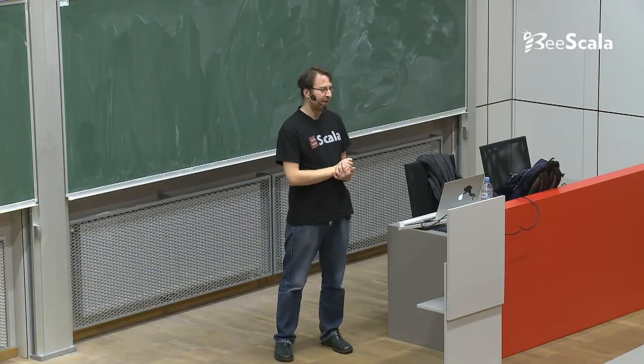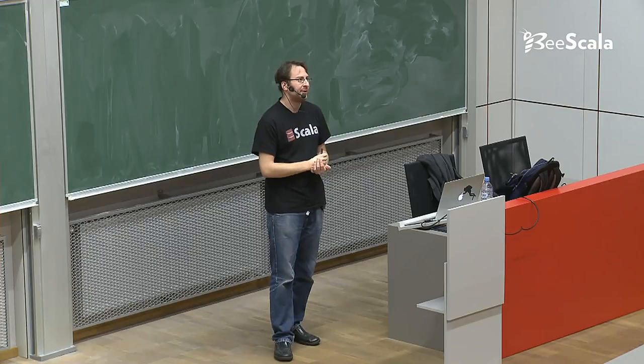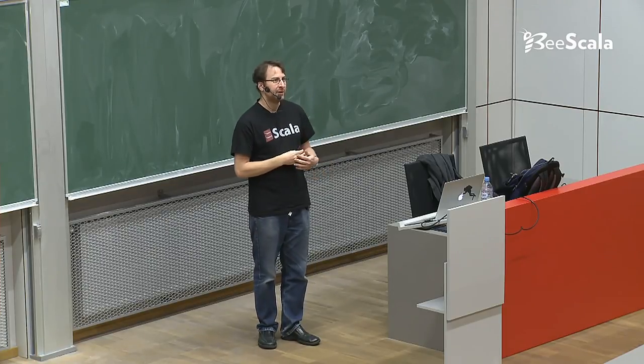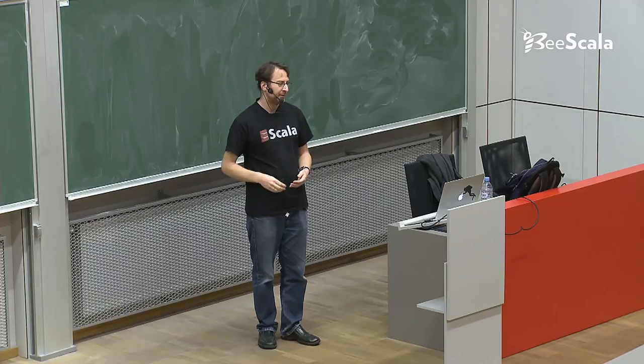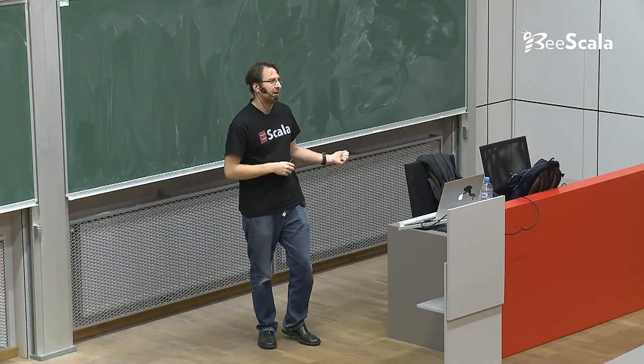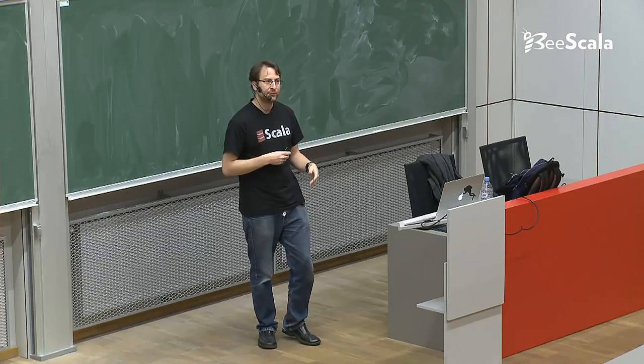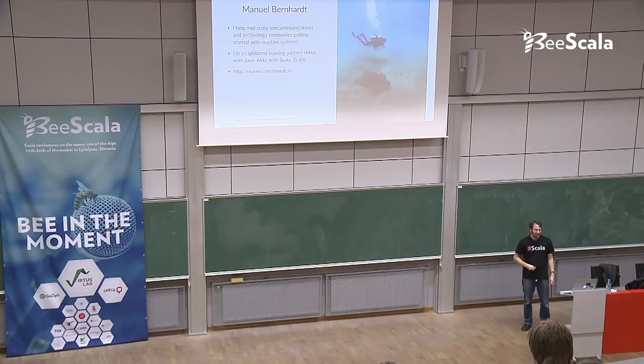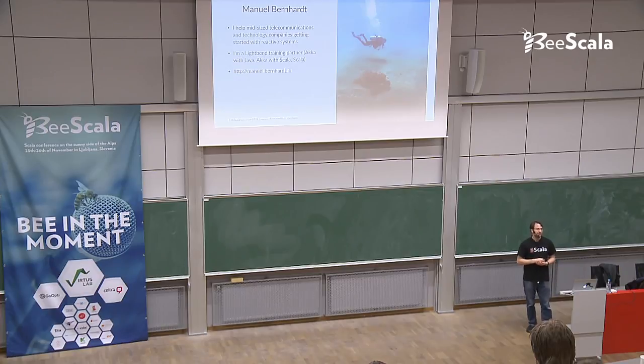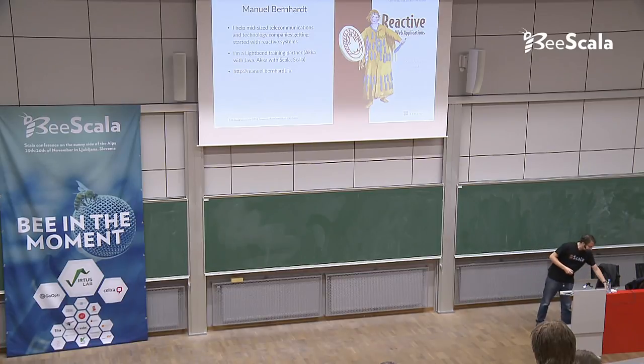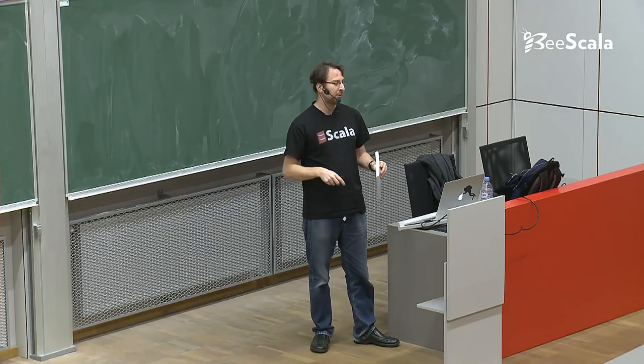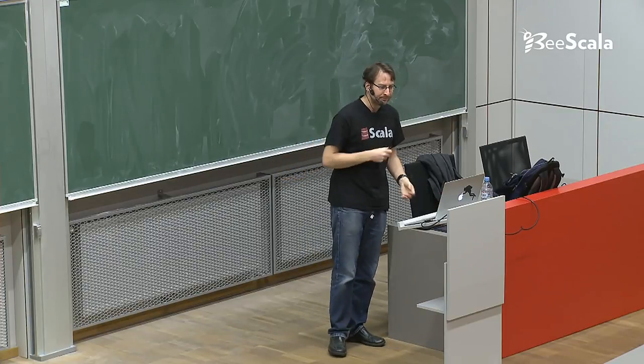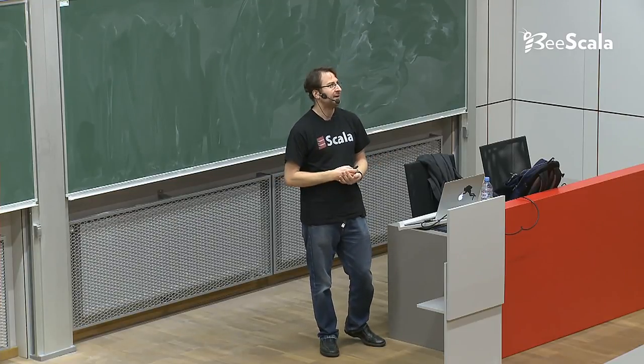A few words about myself. I live in Vienna. What I do is I work as an independent consultant. I'm helping companies get started with reactive systems, transforming their existing systems into reactive systems. I'm also giving trainings. I'm a Lightbend Silver training partner, and so I'm giving trainings for Akka and Scala. I also love scuba diving. You're going to see a few diving-related pictures that I took. I also wrote a book called Reactive Web Applications. Let's get started with Reactive Web Applications. Why we have them, what they are.